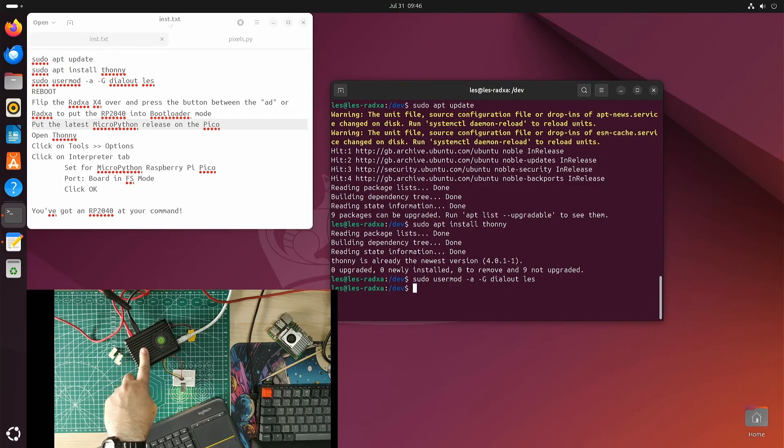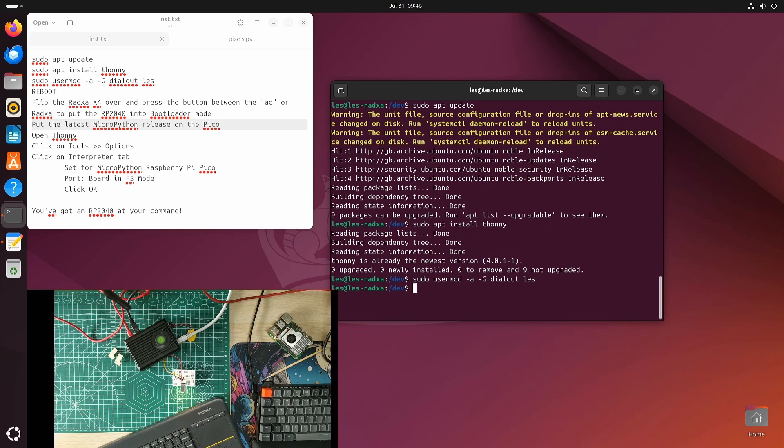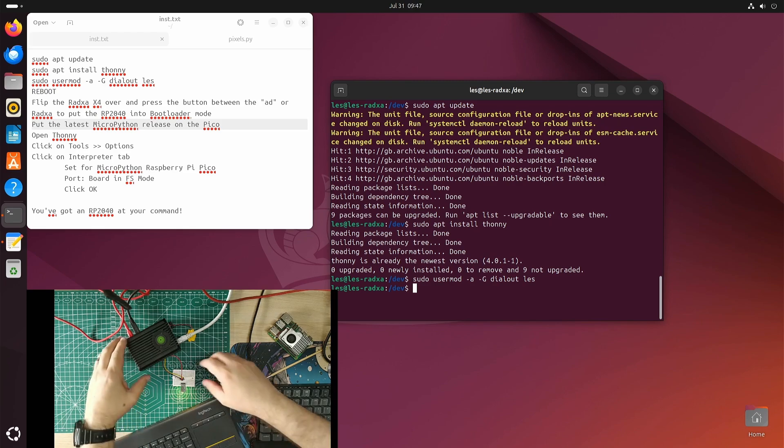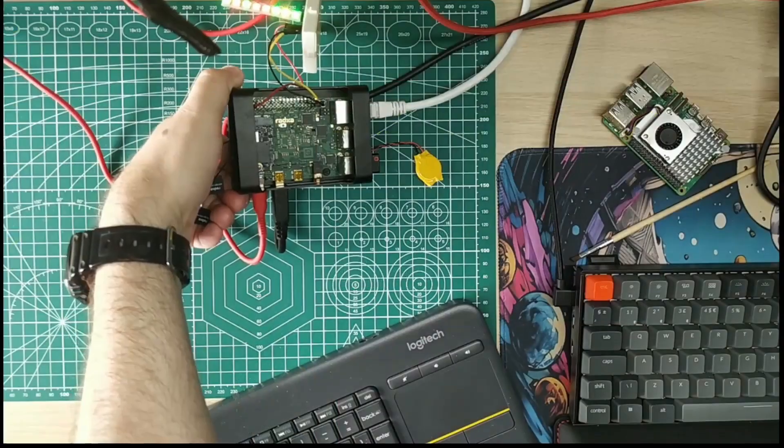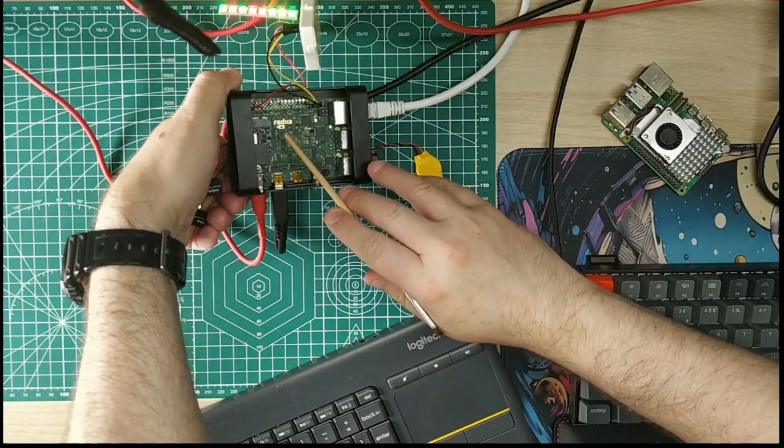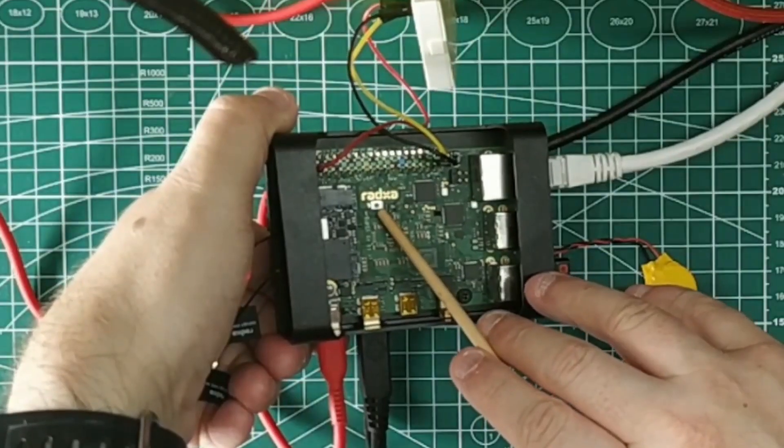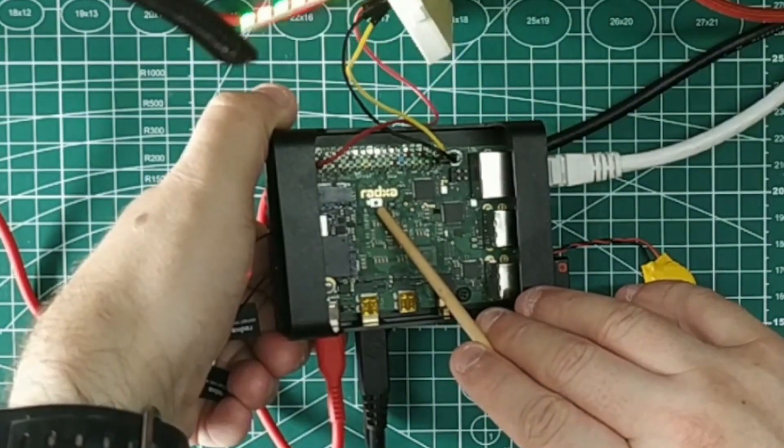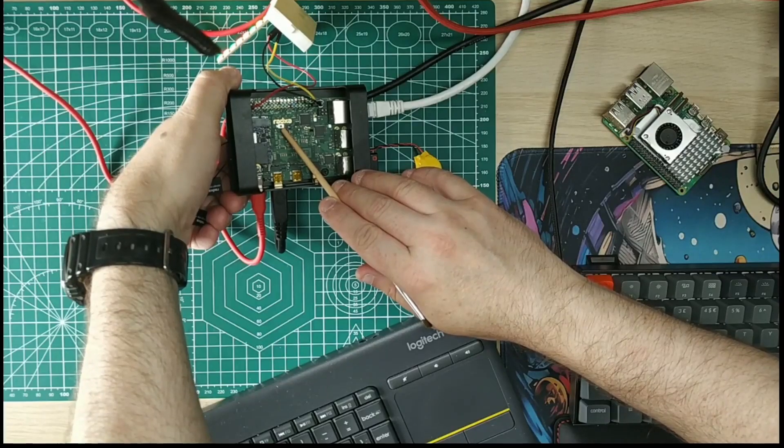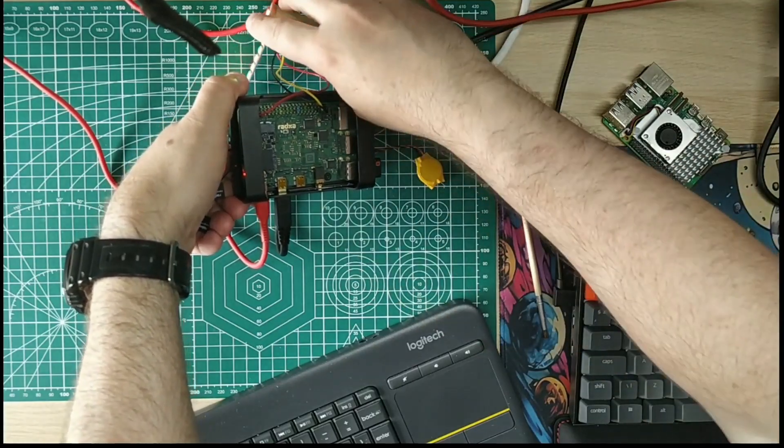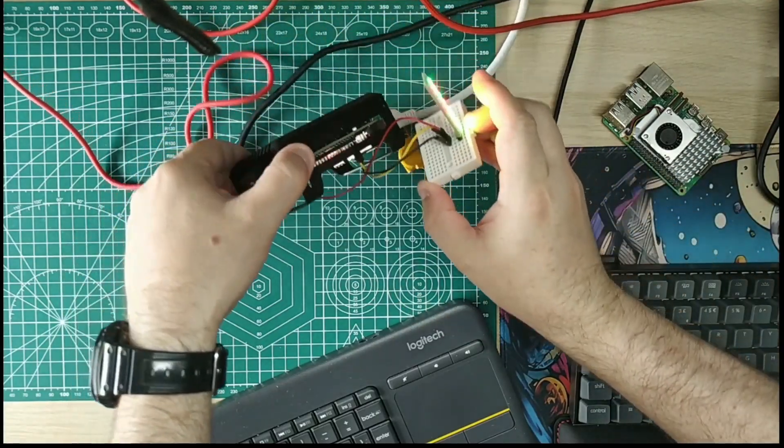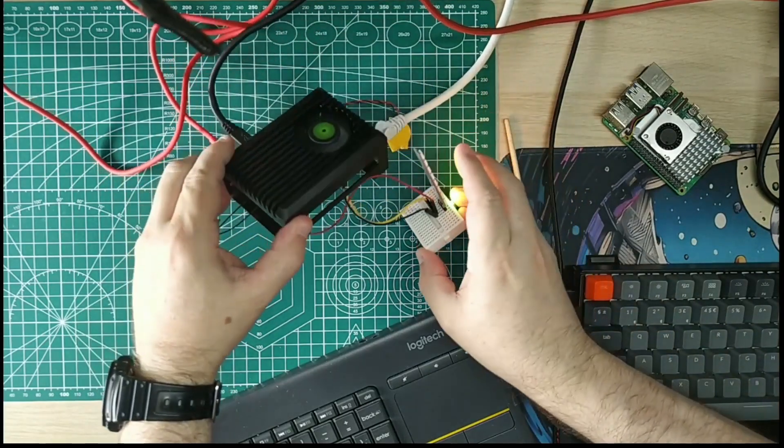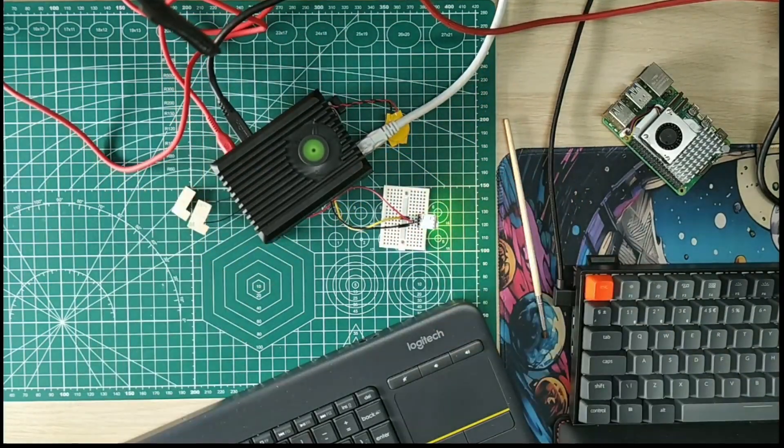On the Pico you've got the bootsel button, so you put the power into the Pico at the same time as holding the bootsel button and it will put it into bootloader mode. On the Radxa X4, we have a button just there between the A and the D of the Radxa logo.